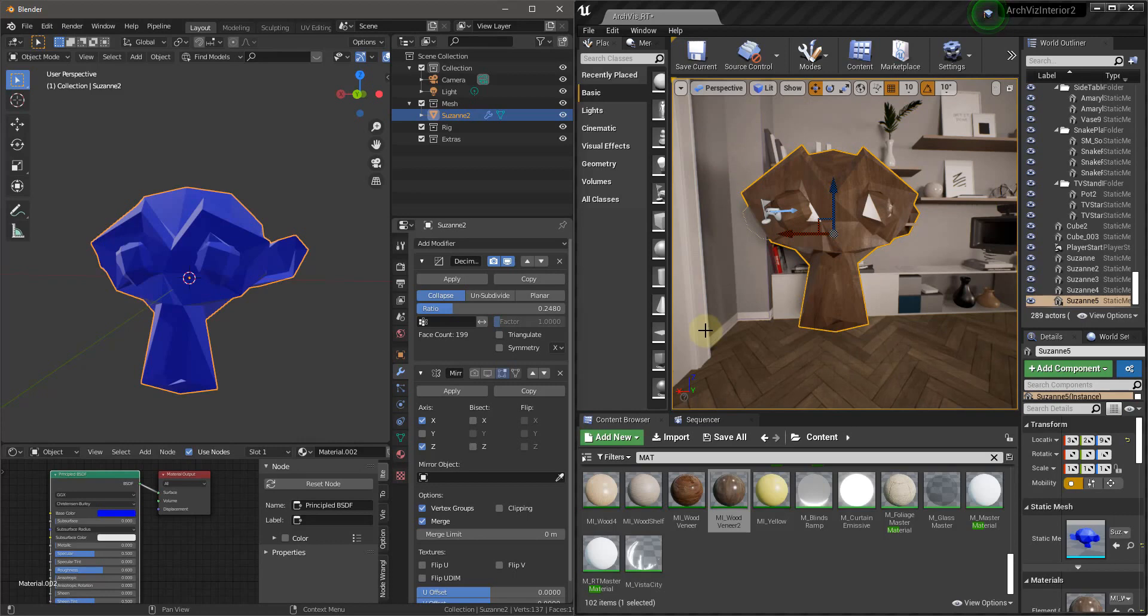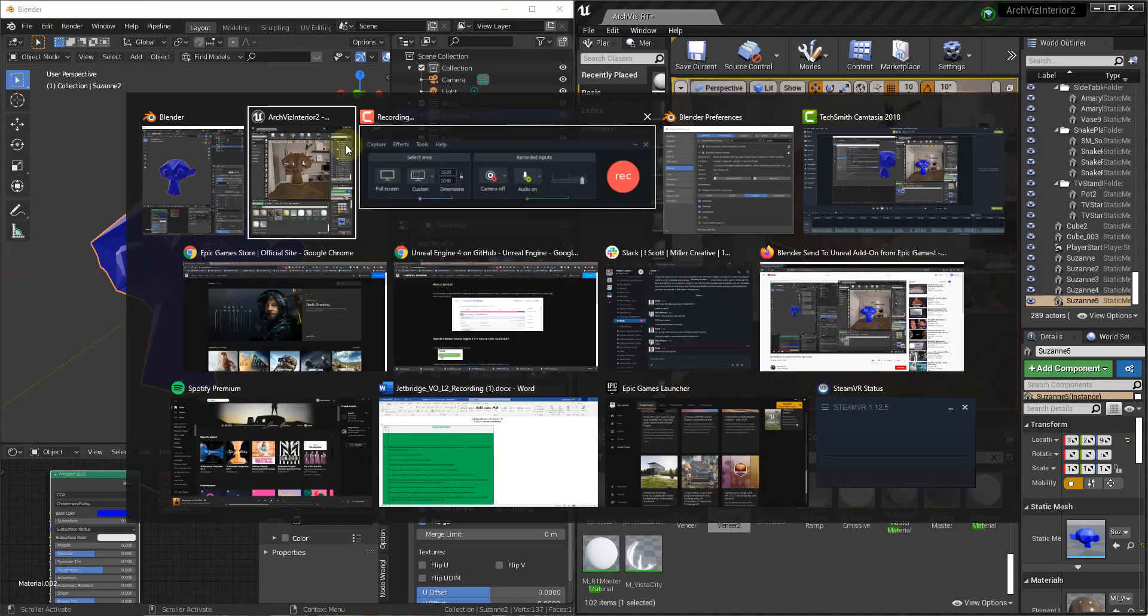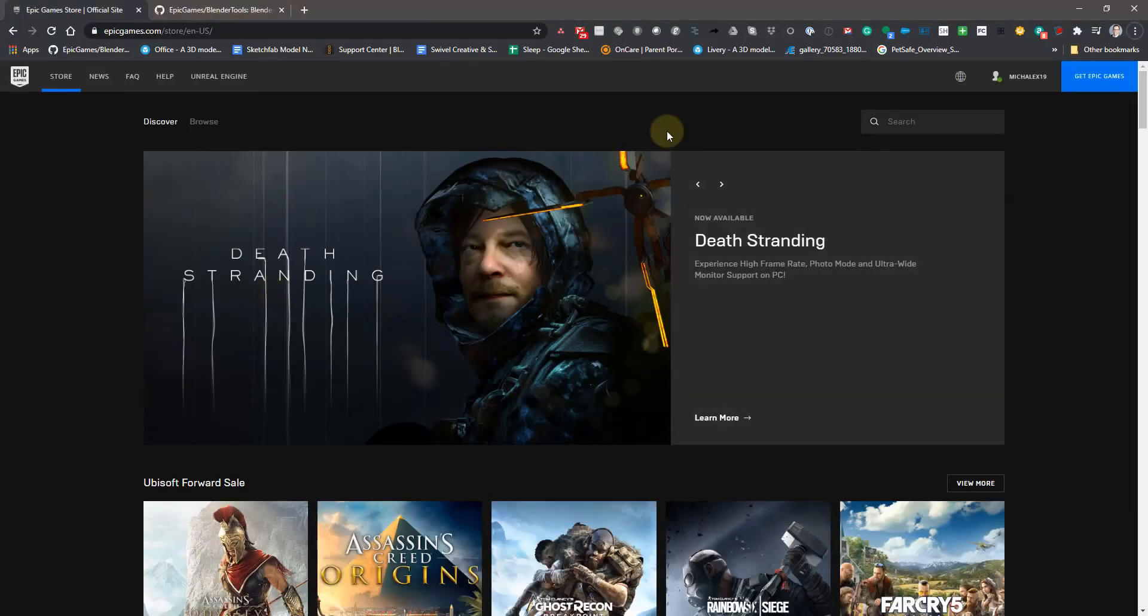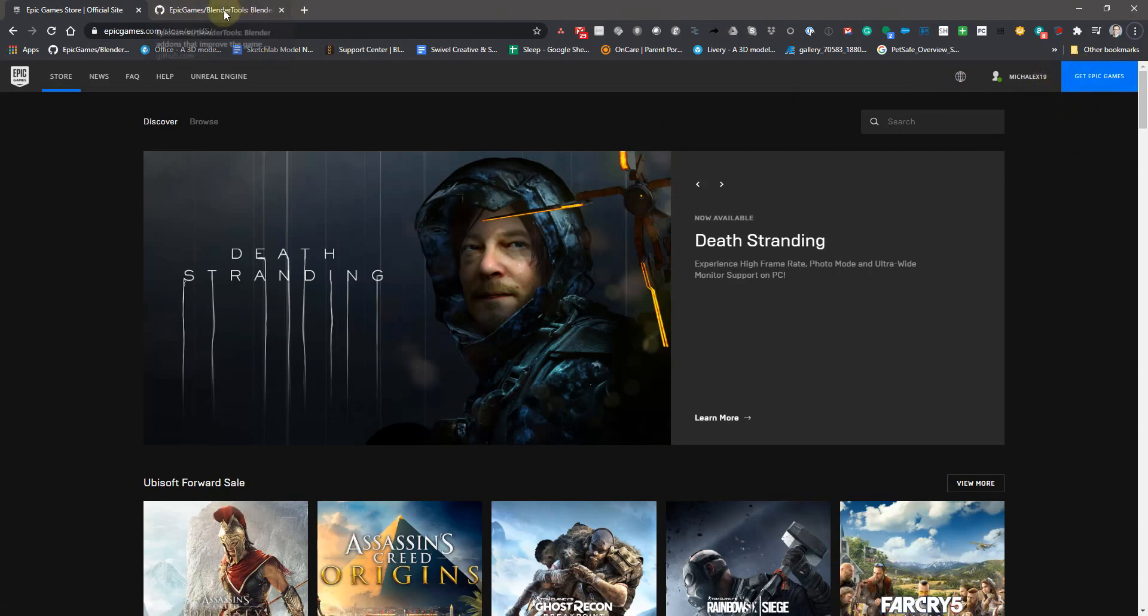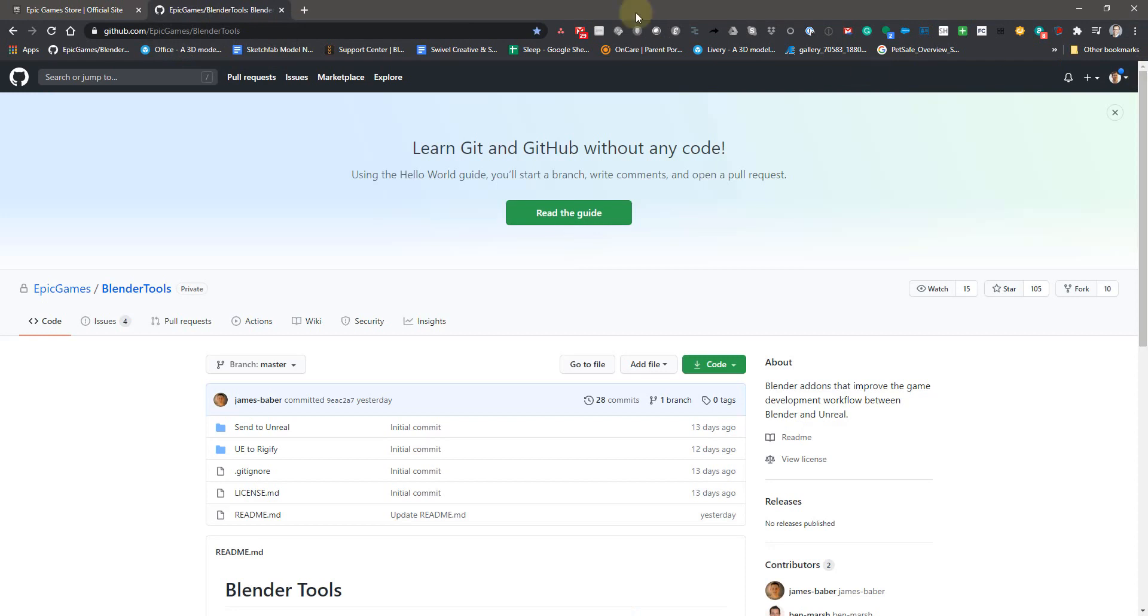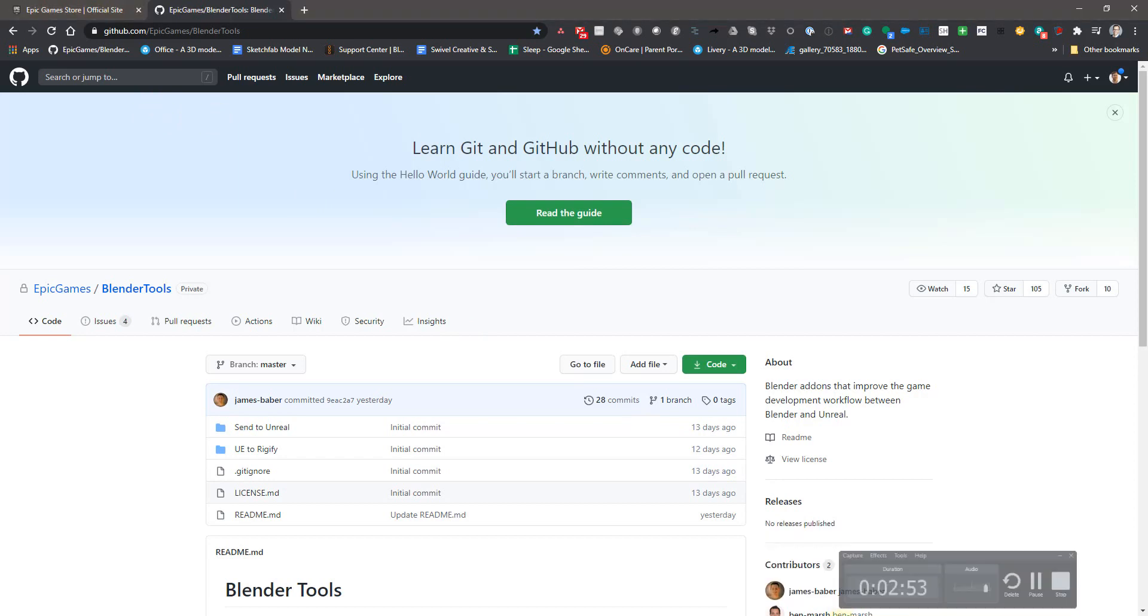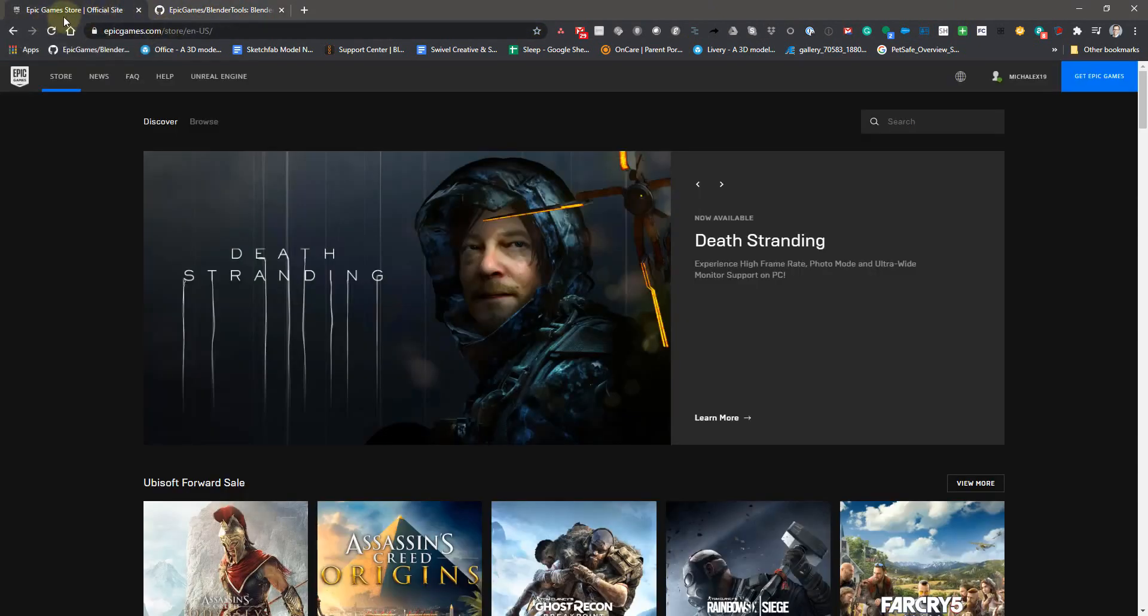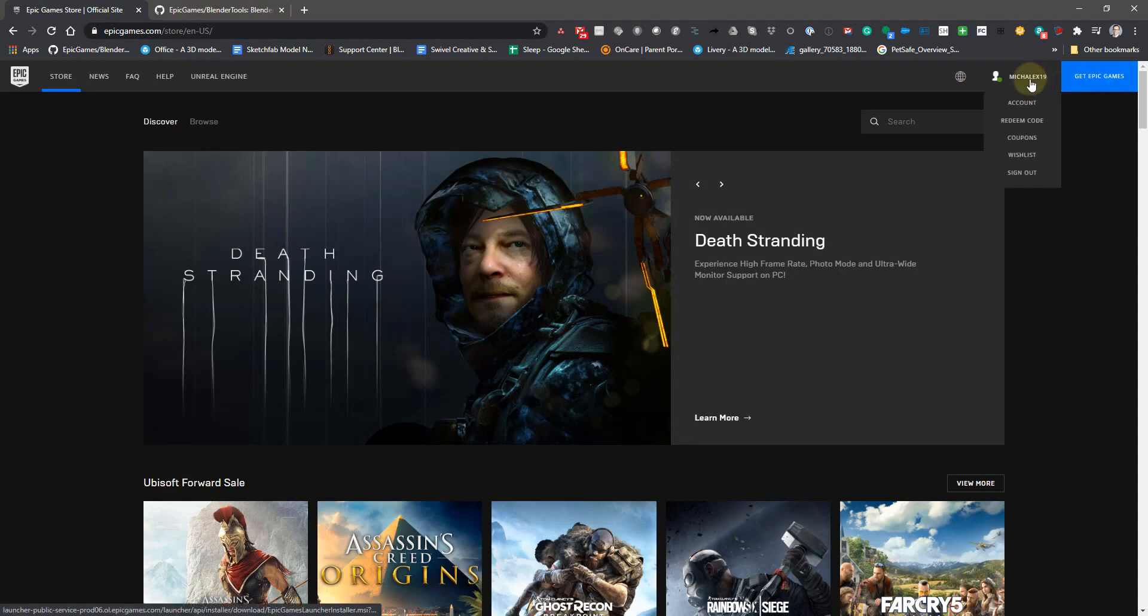So without further ado, let's talk about getting it all installed. The first thing you've got to do is you've got to have an Epic Games account, which you probably already have. But if you don't, you can obviously sign up for free. You also have to have a GitHub account. So if you don't, then just go to GitHub.com, sign up for a free account. Install licenses, check your email, make sure there's no confirmations you need to make, anything like that.